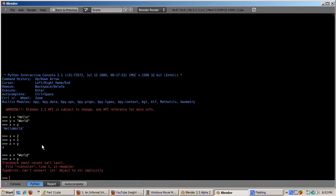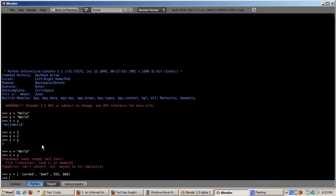With a list, you can define and work with lists of variables at once. Variables in the list are enclosed in square brackets. You can mix strings and numbers in the list. Let's start with a list x containing four variables — two strings and two numbers. Type: x equals [ 'corn', 'beef', 555, 666 ].